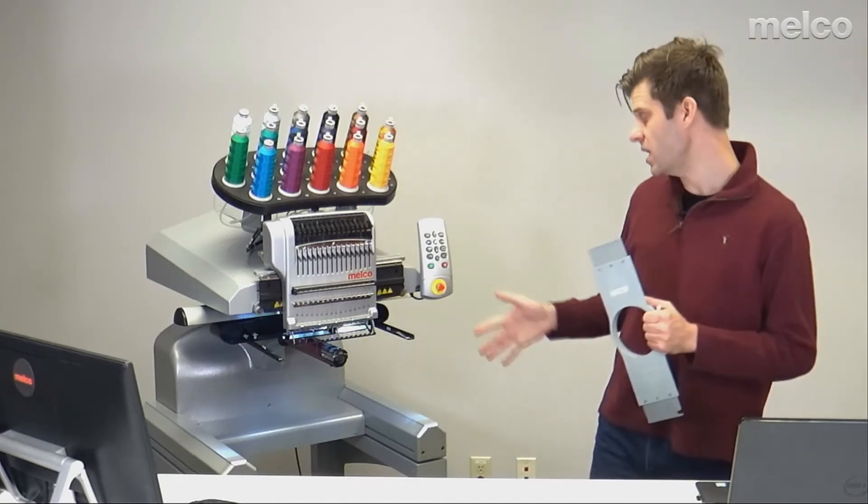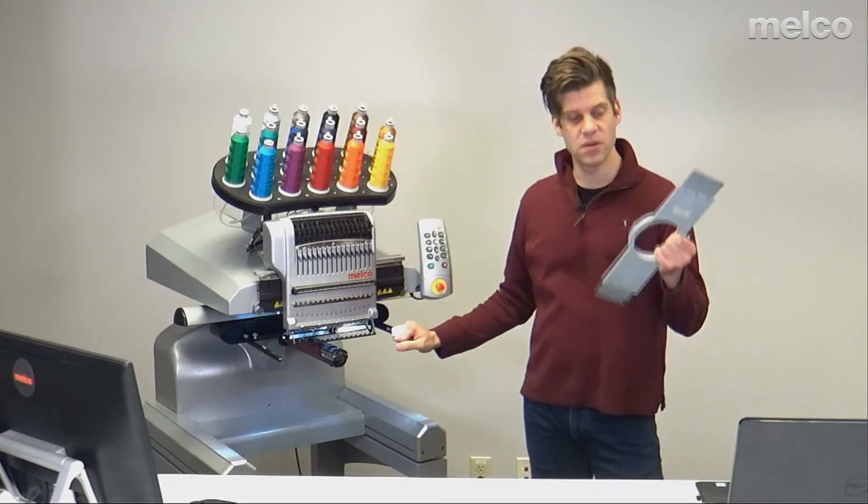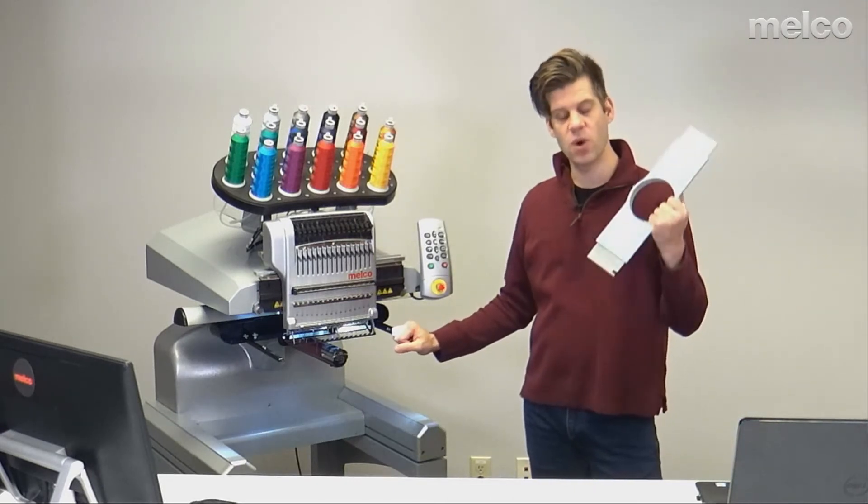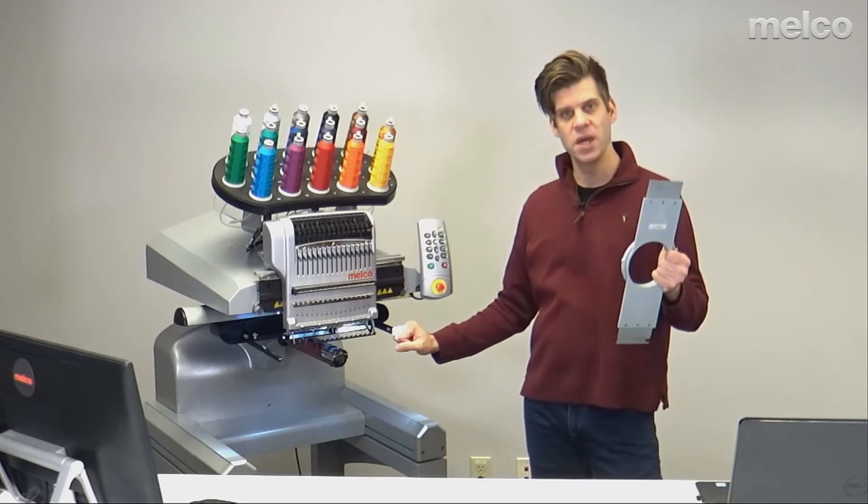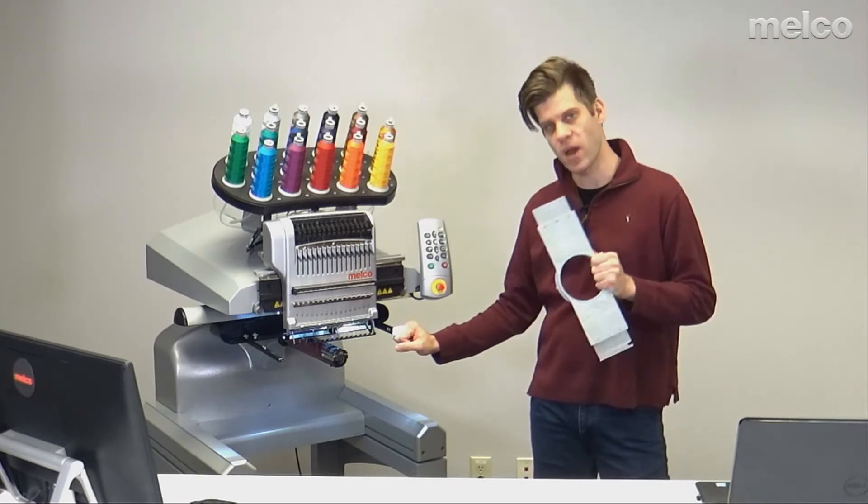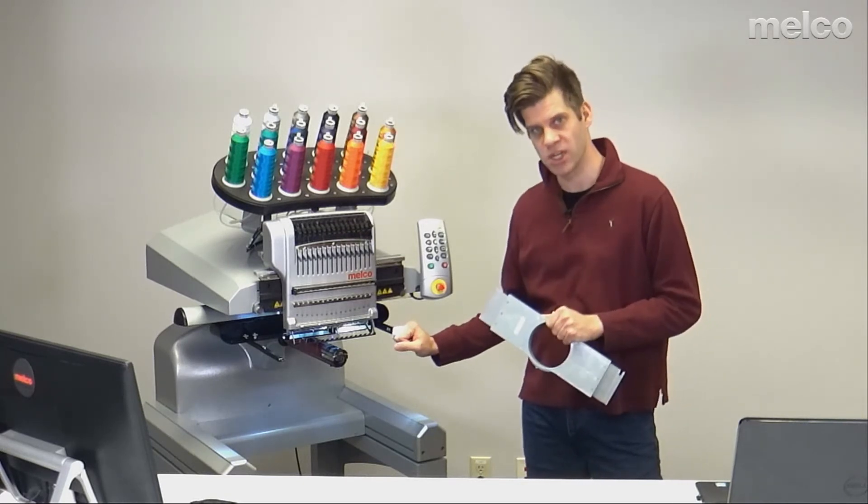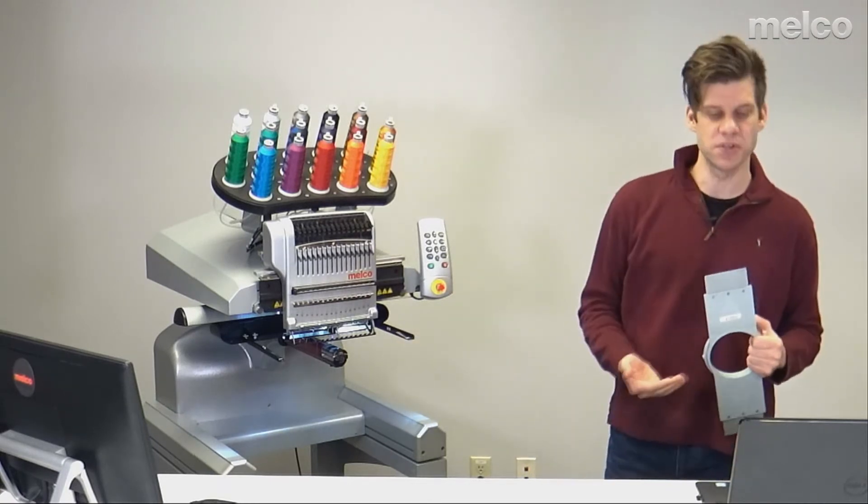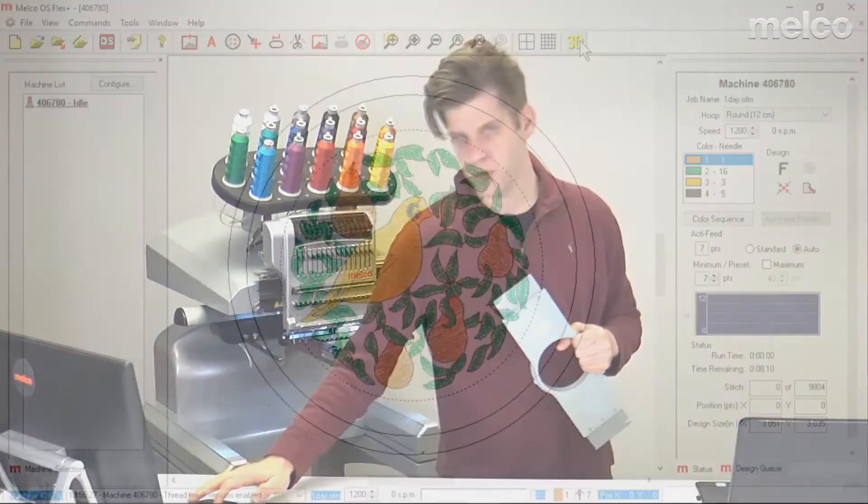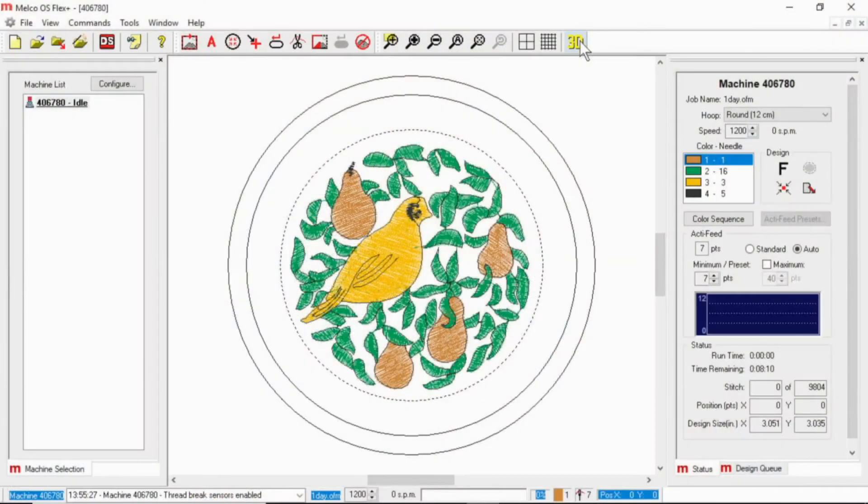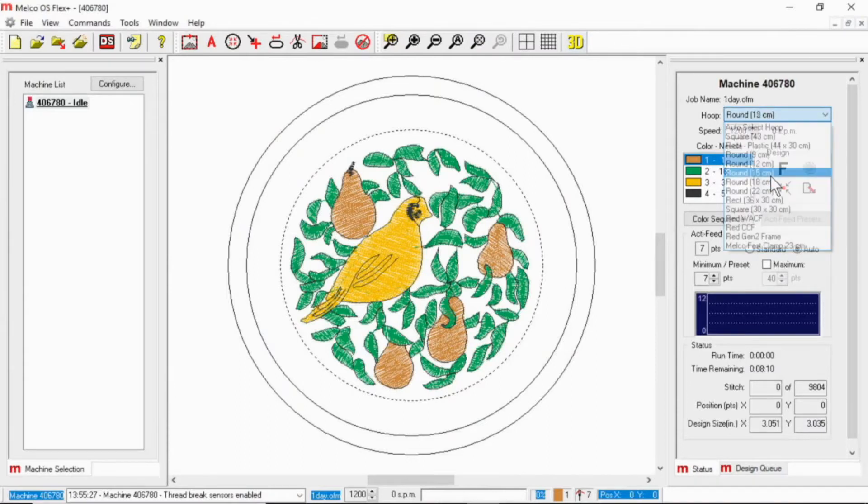Conversely, if you tell the software you're running with a hoop that is smaller than you actually put on the machine, you don't get the benefit of the full sew field. In the software, you'll want to go to this dropdown and select which hoop you're actually using.